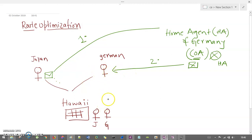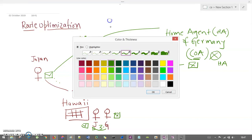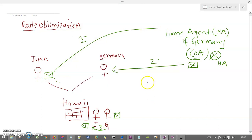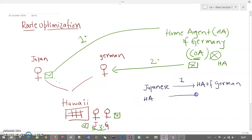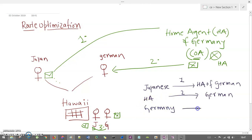The packet has now reached this German location. From this location, the German guy will reply to the Japanese guy — that's the third location. So what happened is: from the Japanese guy, the packet is forwarded to the home agent of the German guy — that's your first route. From the home agent to the German guy is your second route.